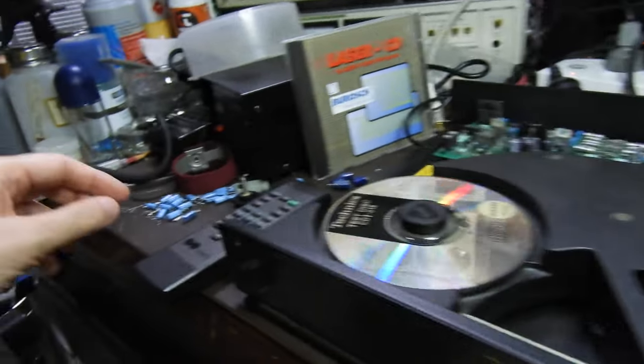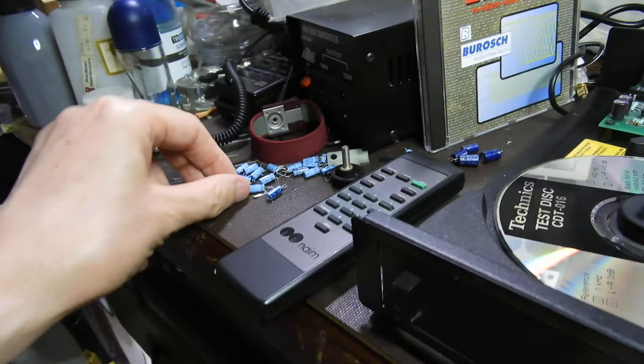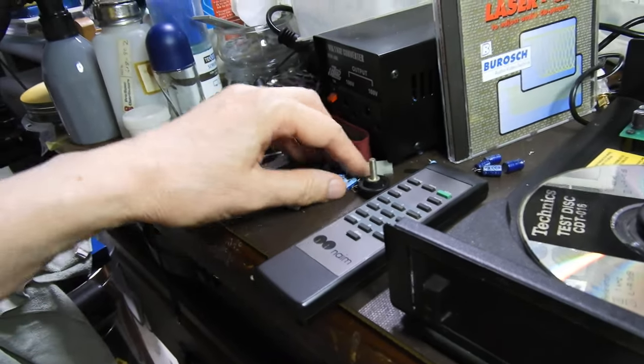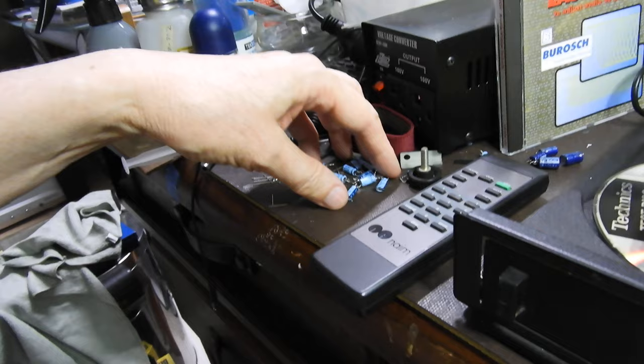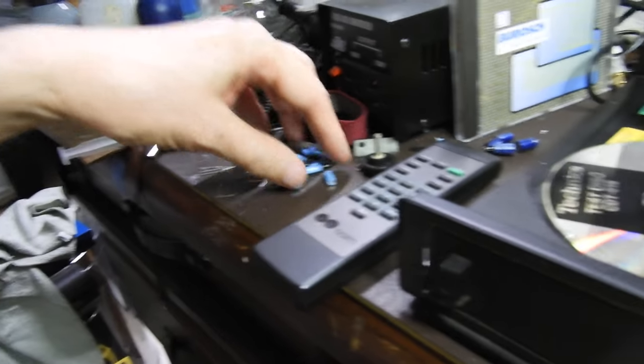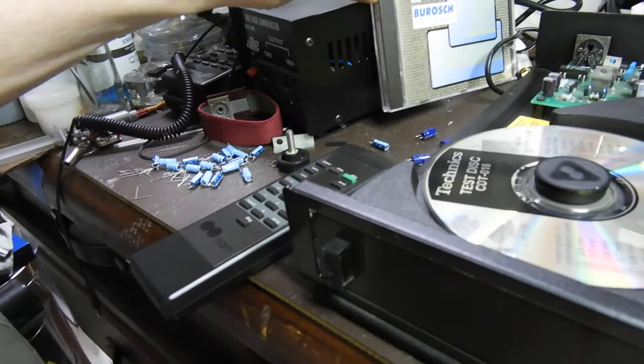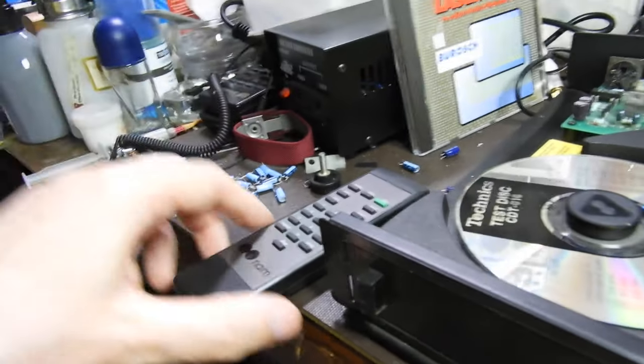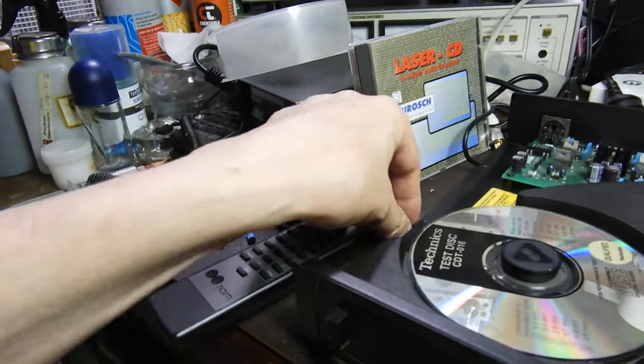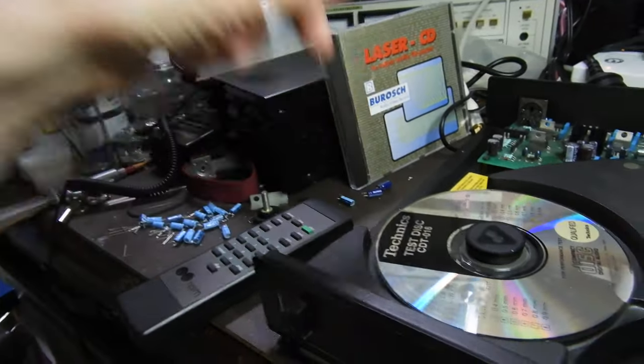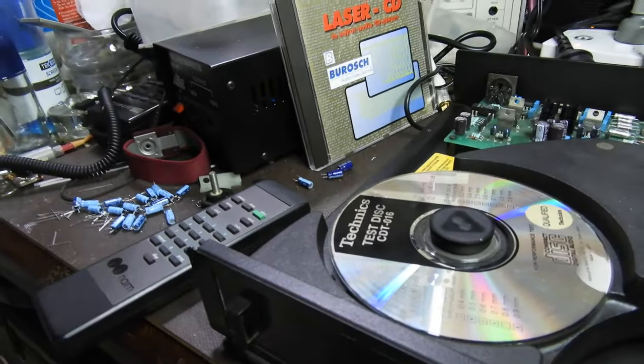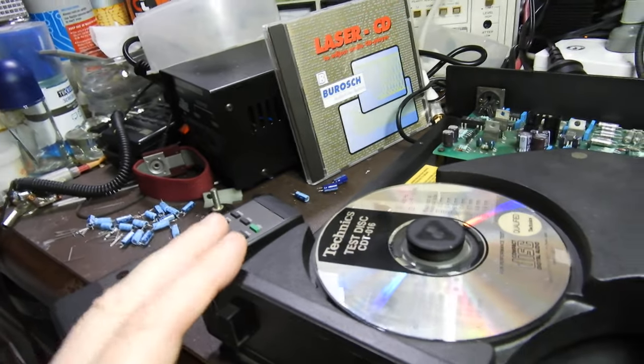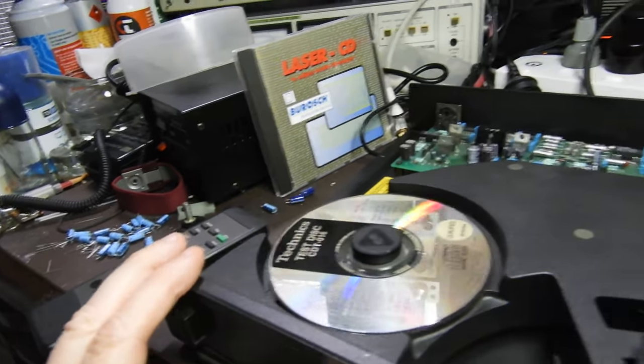These are Rubycon capacitors which are normally good, so you see all these were within specs. But the six here, some of them underneath were bad, some of them 70 or 80 ohms instead of one or two.